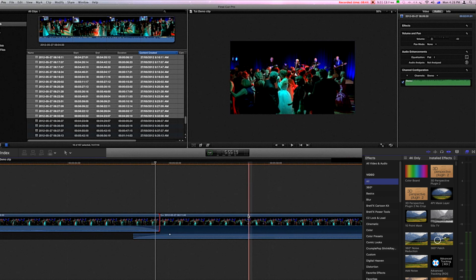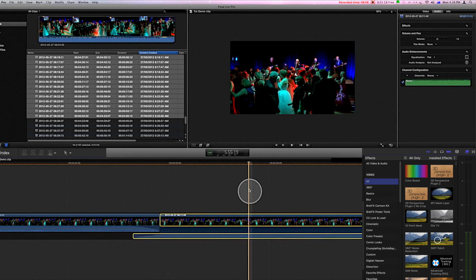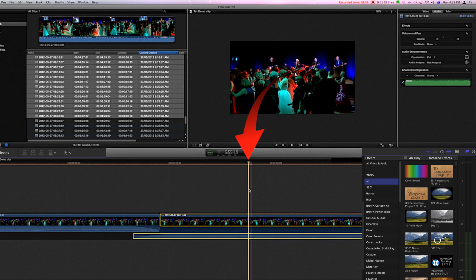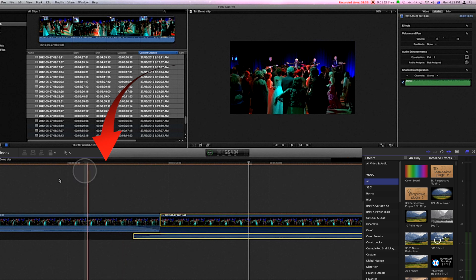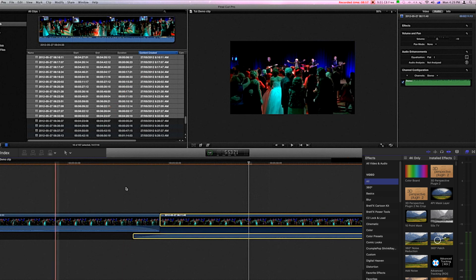When you click on a clip, the fixed playhead jumps to that location and you can see at this point that it's yellow. But the skimmer is still skimming and active.